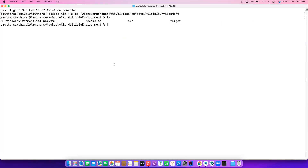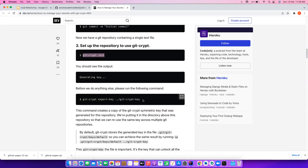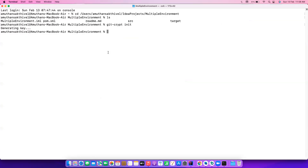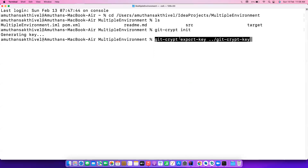The first step is to run git-crypt init. This basically generates your key. Once the key is generated, they tell you to run the following export command — just copy it. What it does is it generates a key called git-crypt key. I'm moving it one folder above the root folder — for example, I'm currently in the multiple-environment project, so this will create the key inside the IdeaProjects folder. If you keep it inside the project when you push to git, it might be accessible to others, so we keep it one folder above.